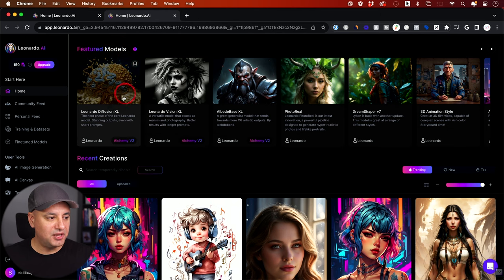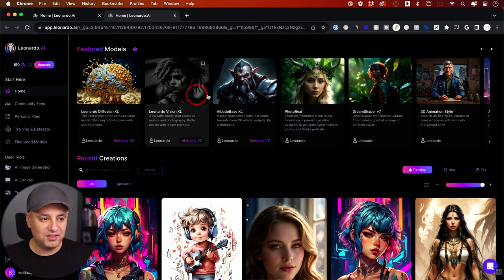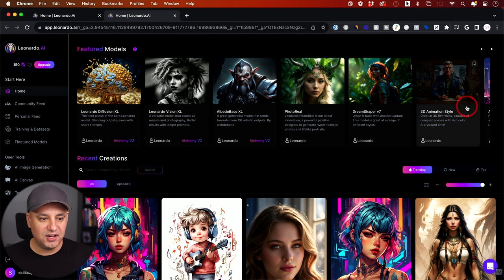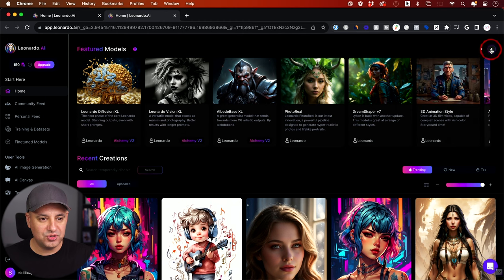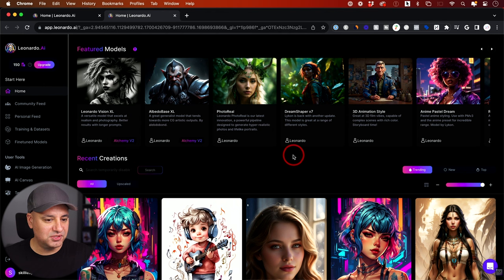This is what's really interesting about Leonardo. The Diffusion XL model is powered by the latest version of Stable Diffusion. But you can see they have fine-tuned models for very specific things — so if you want the photorealistic option or the 3D animation style, it's right over here. They have a lot of different model options available.